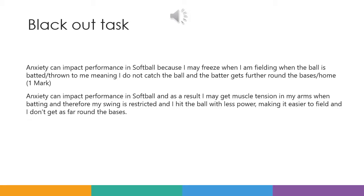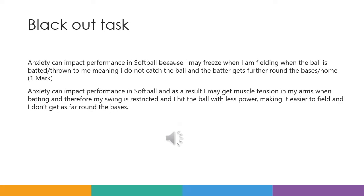Now we're going to attempt a blackout task. Copy down these two answers in your jotter, then score out what's not needed in these describe answers — what would change it from an explain answer to a describe by removing those words. Don't move on to the next slide until you've done that. Check and change and see if you've done the correct scoring out — have you removed 'because' and 'meaning' from the first answer, and 'as a result' and 'therefore' from the second? Those are all explain pieces of language you don't need in your describe answers.